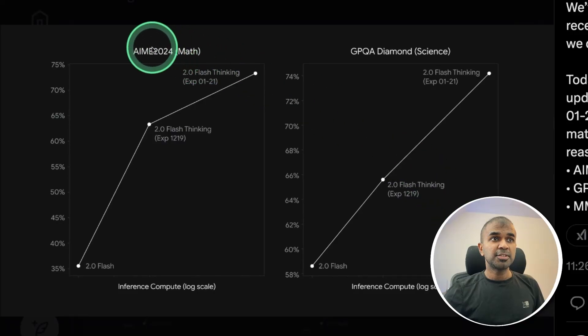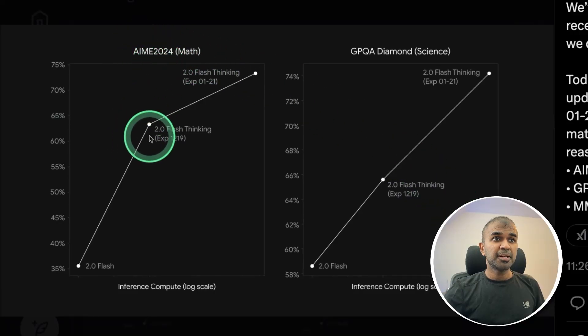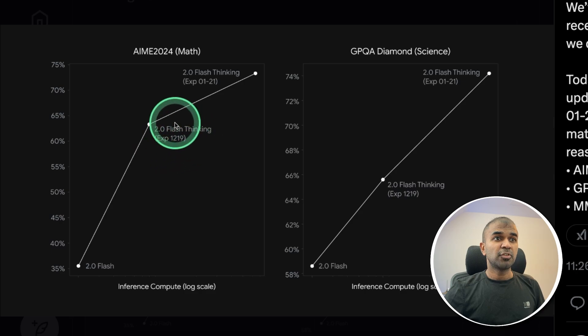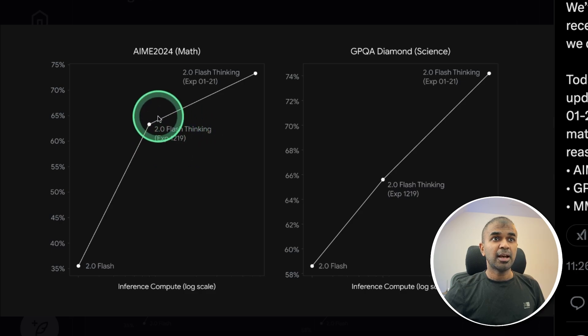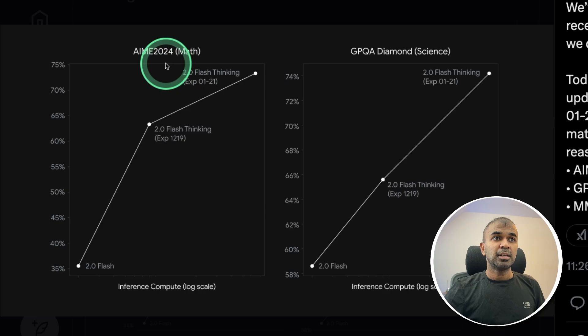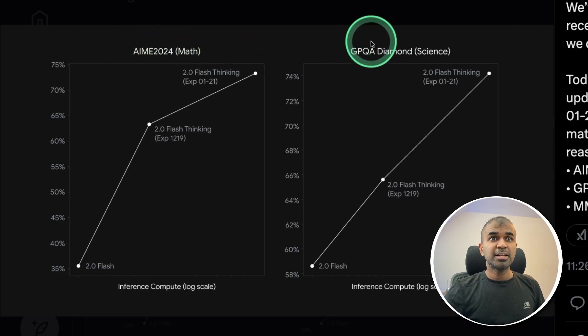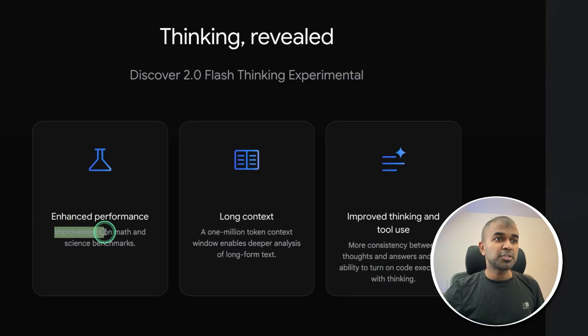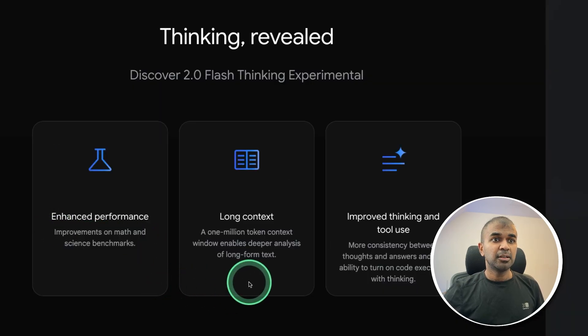Here is the comparison in regards to how much better it is compared to its previous model which was released in December. You can see how much growth they have shown in AIME benchmark and GPQA Diamond benchmark. This is exceptional with improvements on math and science benchmarks.